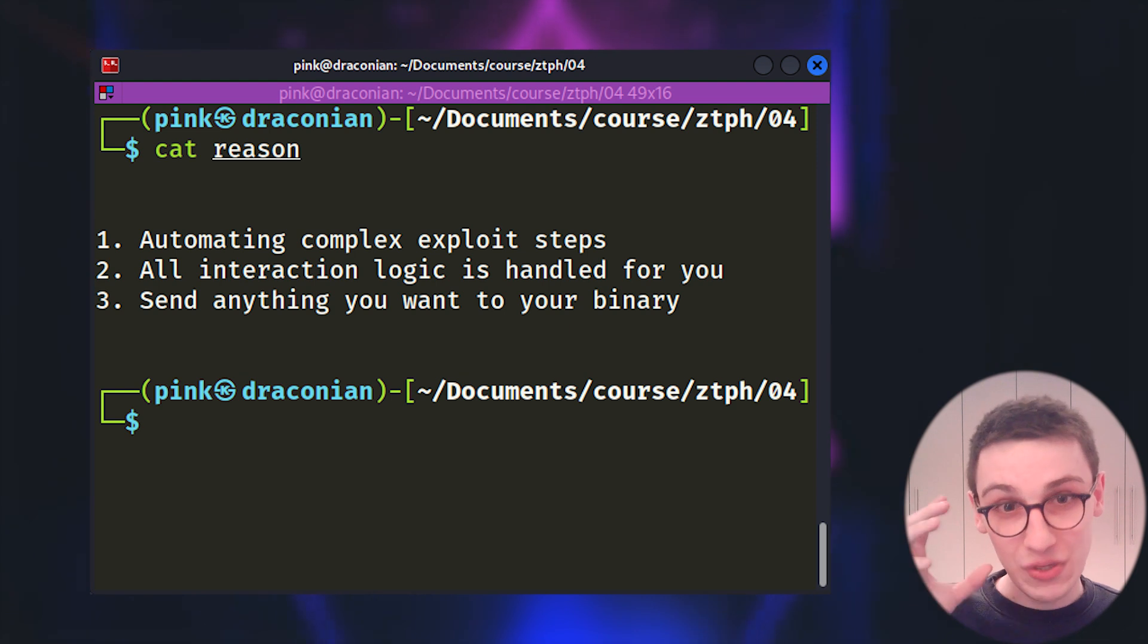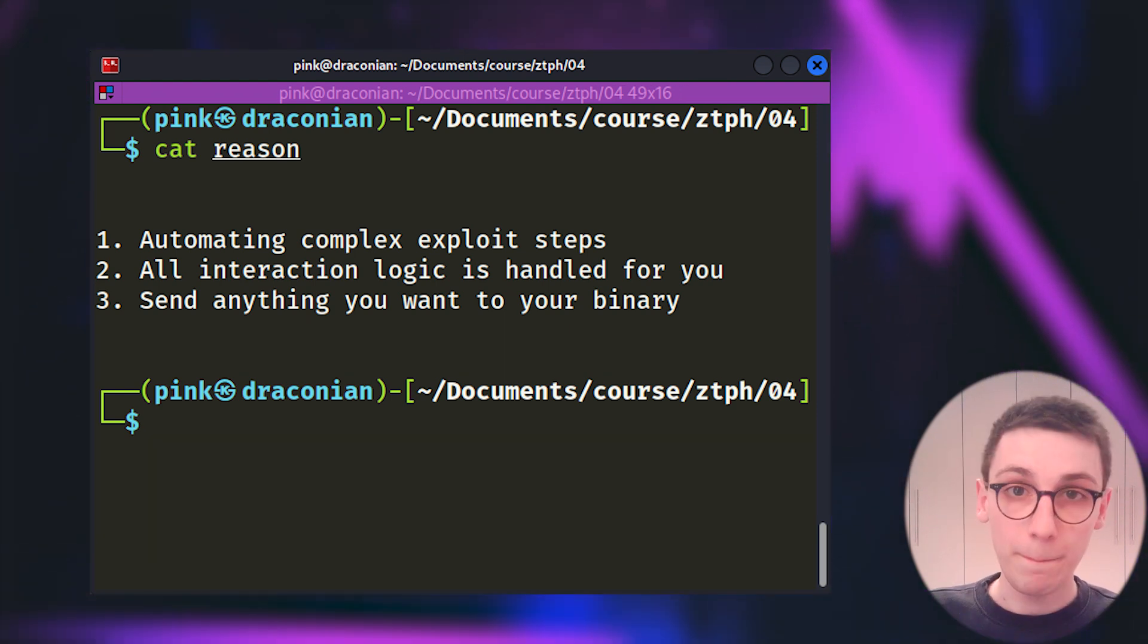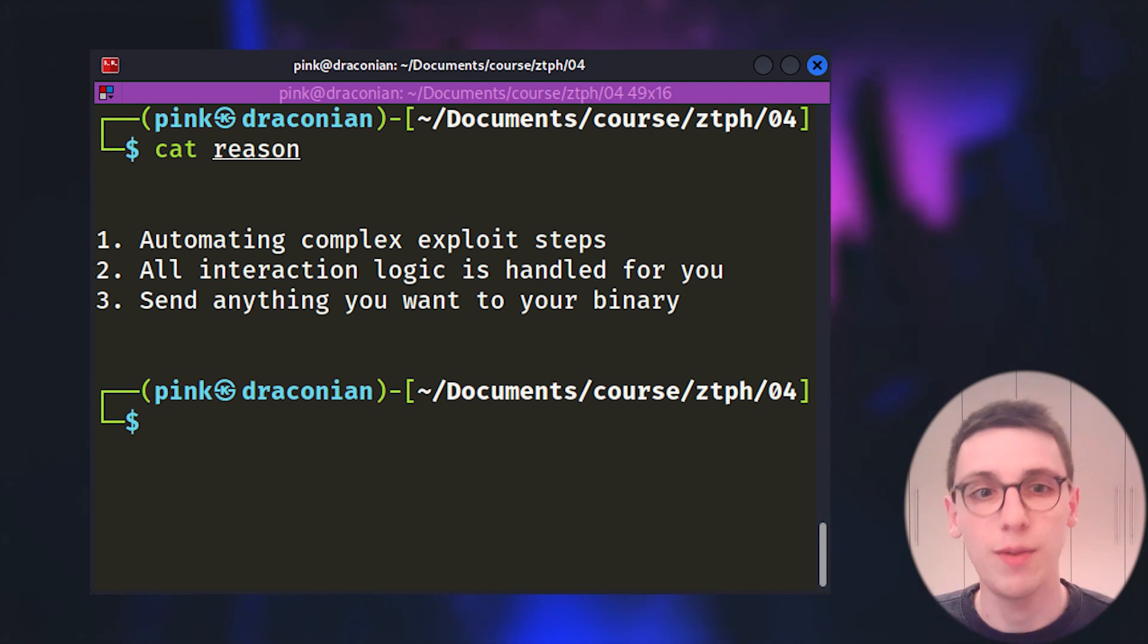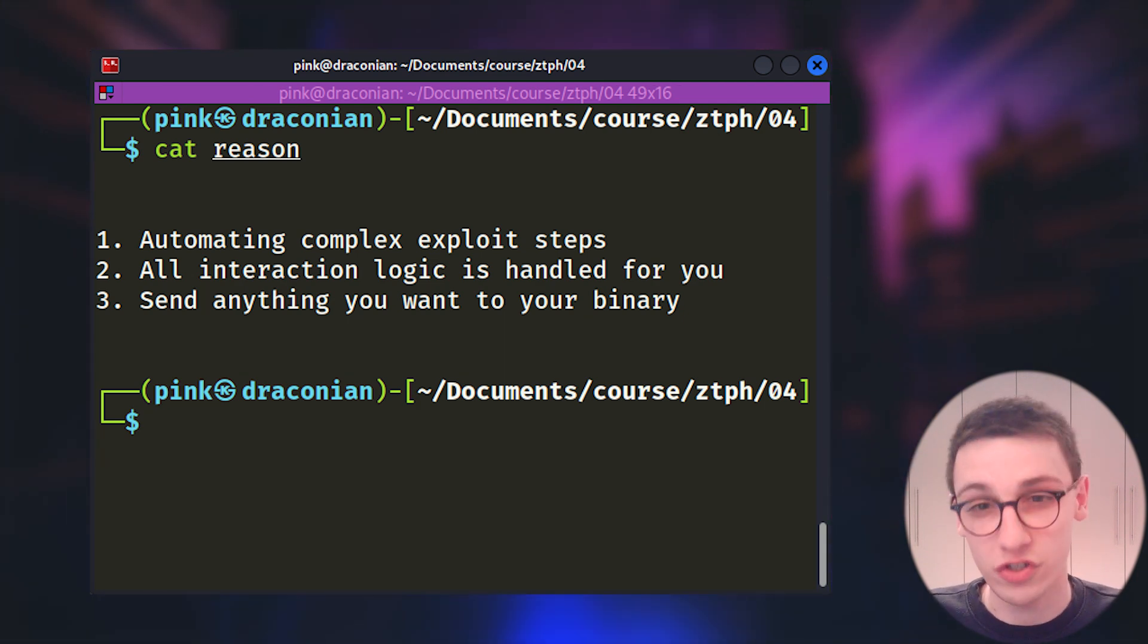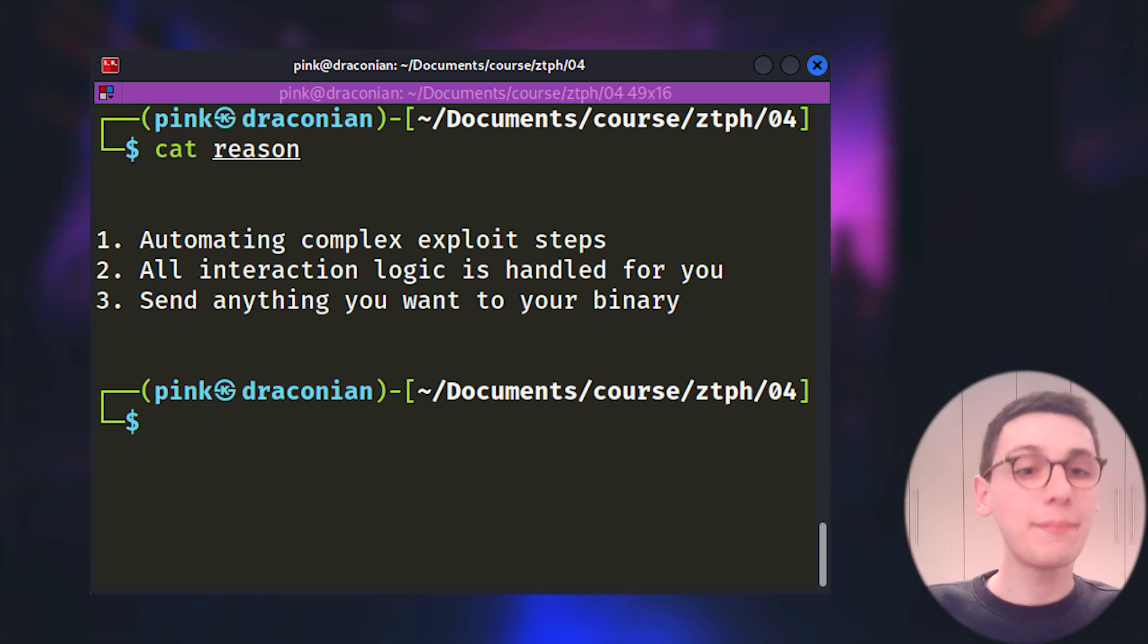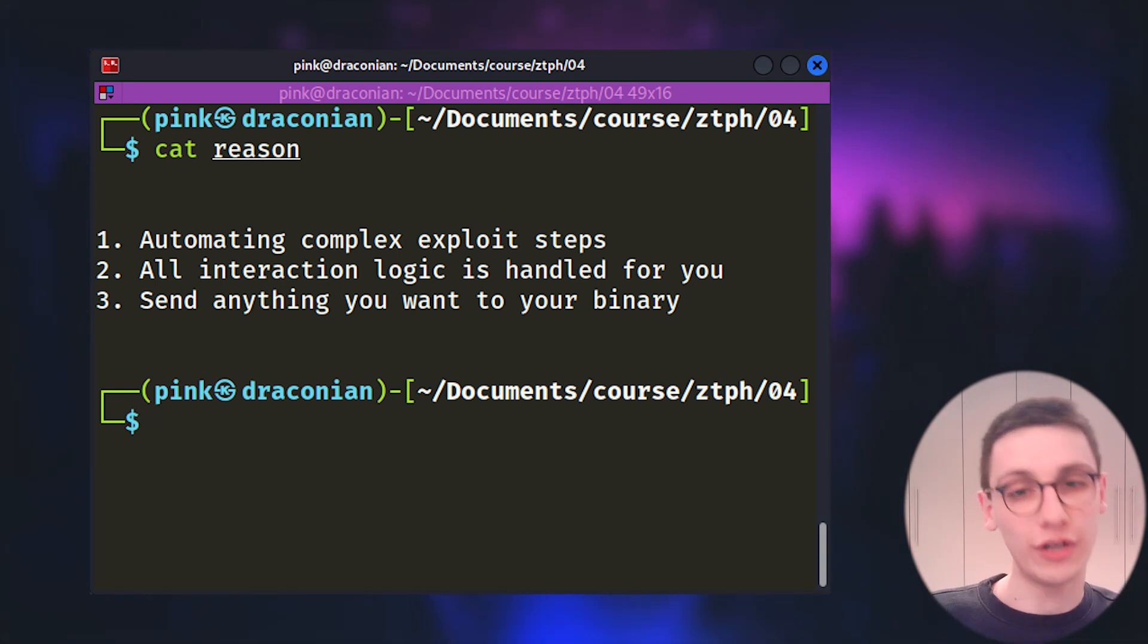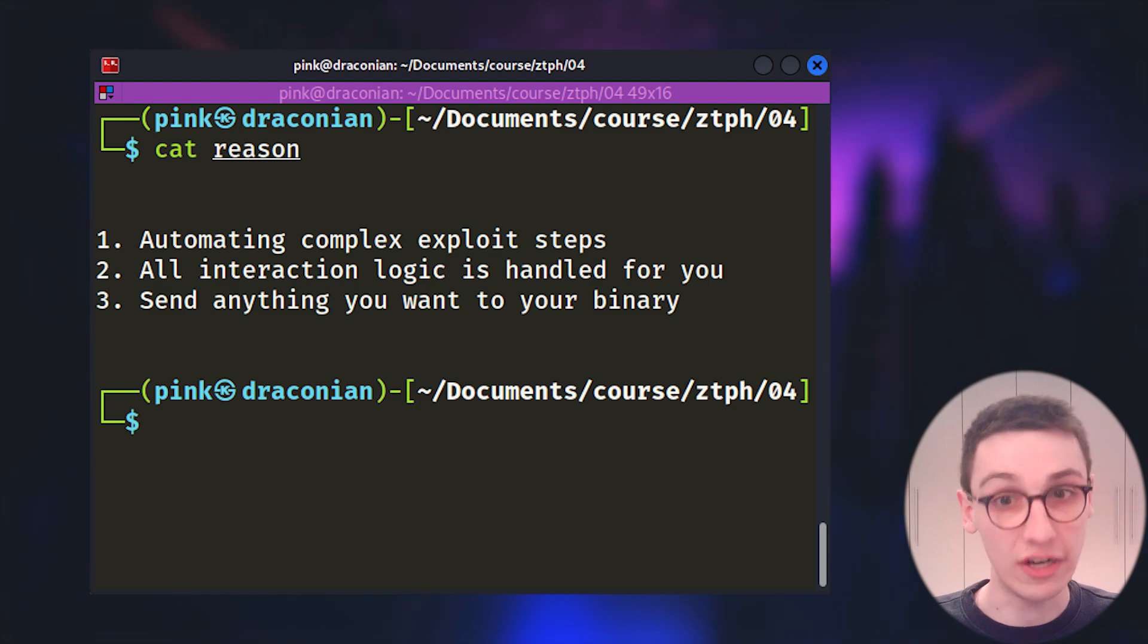Three, you can send anything you want to the binary. Pawn tools allows you to not be confined within what's possible to be typed on your keyboard or characters that are understood by the terminal. Any bytes in any formation will work in pawn tools. And those are the main takeaways here.